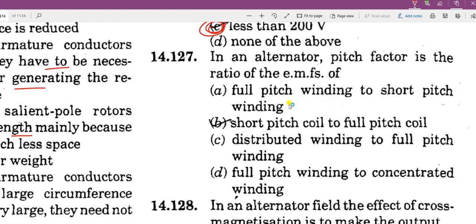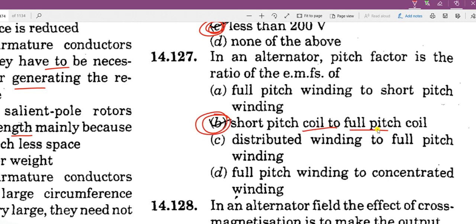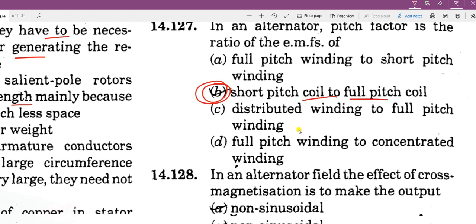In an alternator, the pitch factor is the ratio of the EMF of a short pitch coil to the EMF of a full pitch coil.